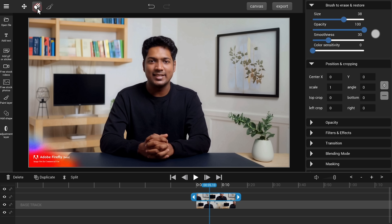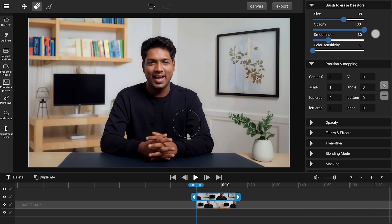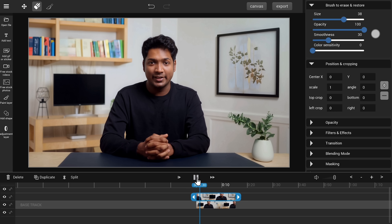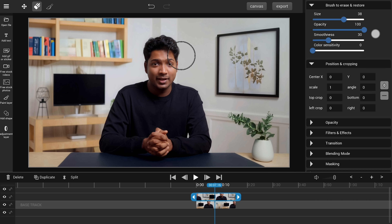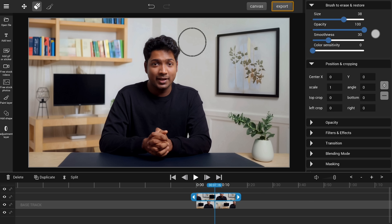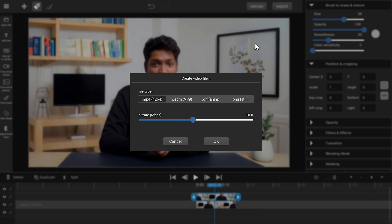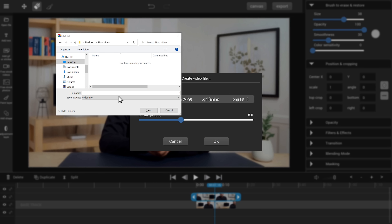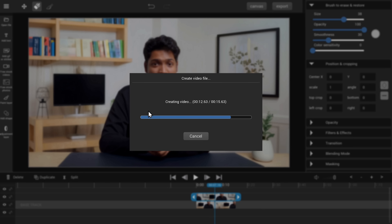Masking lets you change specific parts of the image while the rest stays unchanged. To do that, select the brush option. Now go ahead and erase the part that you want to hide. Just make sure you play the video and erase the areas completely. As you can see, the watermark is also removed now. Click Export, set the bit rate, click OK, give a name for the video, and click Save.